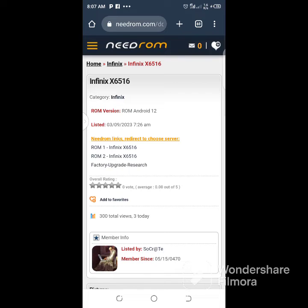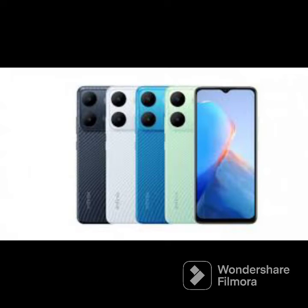Also feel free to contact me even if the file in this video does not match what you need, or if your phone requires something different, or if you get some error when flashing the device — I can point you to other files which I have.